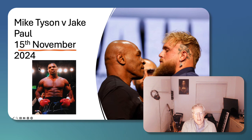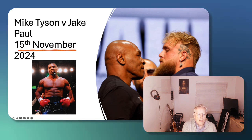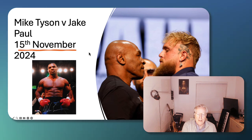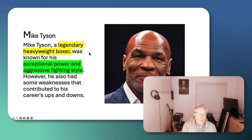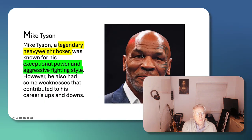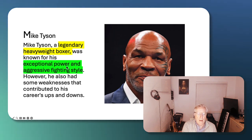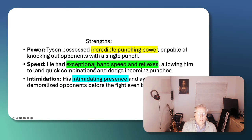This is a young, fearsome Mike Tyson. Jake Paul would not have been in the ring with this earlier version of Mike Tyson, that's for sure. Let's look at Mike. Great picture of Mike, a legendary heavyweight boxer known for his exceptional power, aggressive fighting style. What were his strengths?